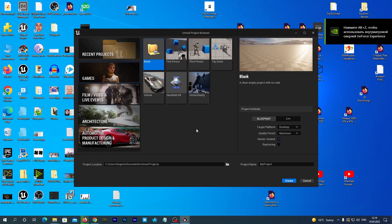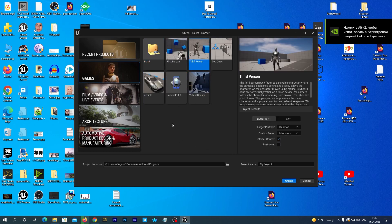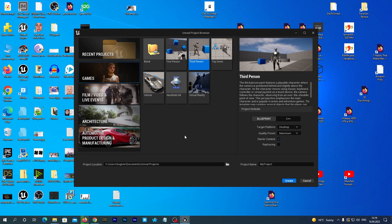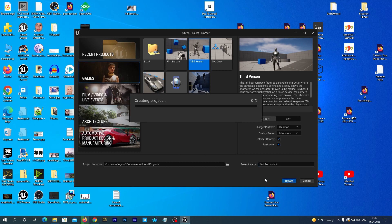Let's select the Third Person game template. I'll check ray tracing, but it is not necessary. Let's name the project 'DAZ to Unreal 5' and click the Create button.